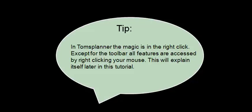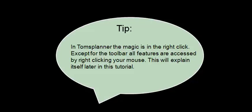Let's actually begin with a little tip. In Tom's Planner the magic is in the right click. Except for the toolbar, all features are accessed by right clicking your mouse. This will explain itself later in this tutorial.